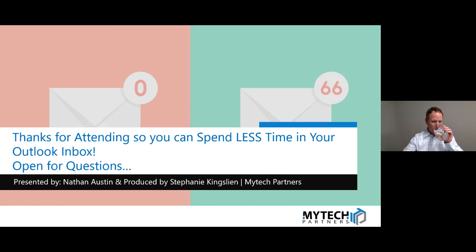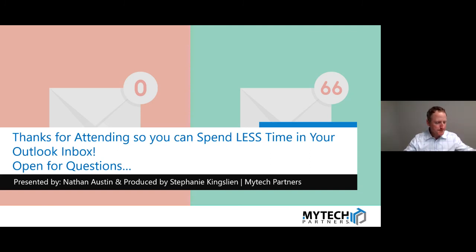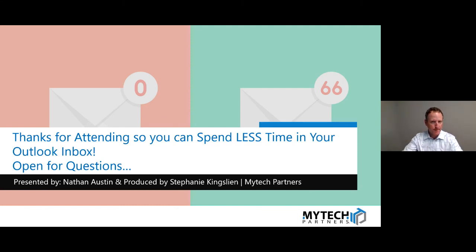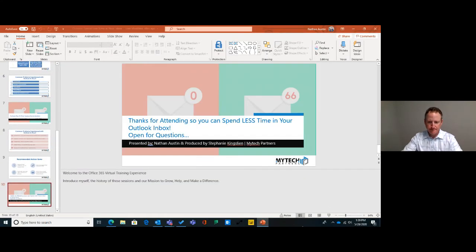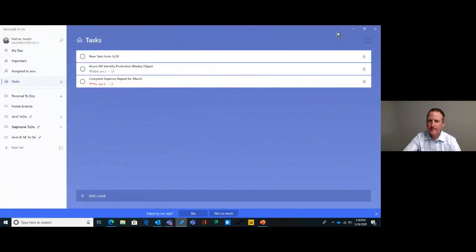First question we have: in To Do, is there a way to move older tasks to a new list without losing them? For example, I have a lot of flagged email from the last few years and I'd basically like to start fresh on a task filter list, but not lose the older ones until I have time to look through them all.